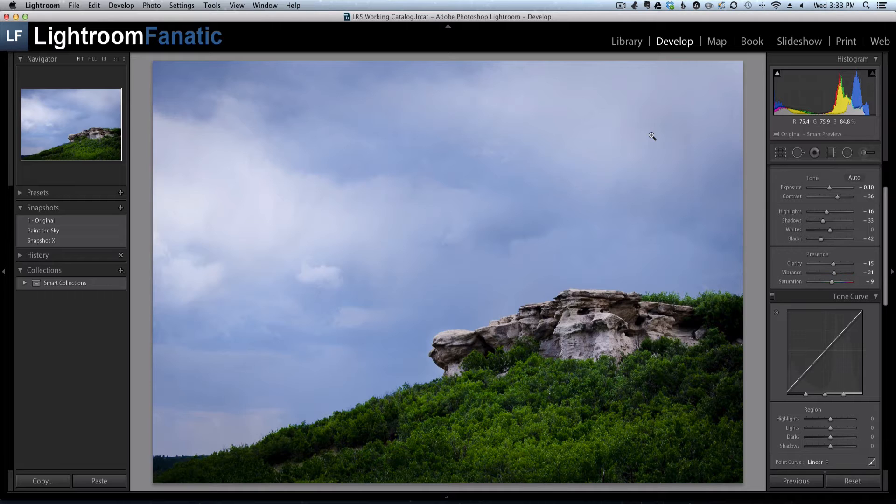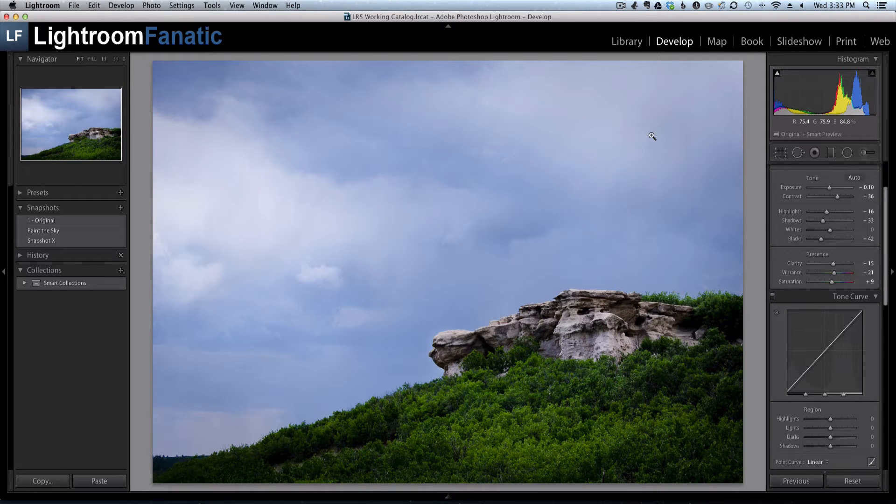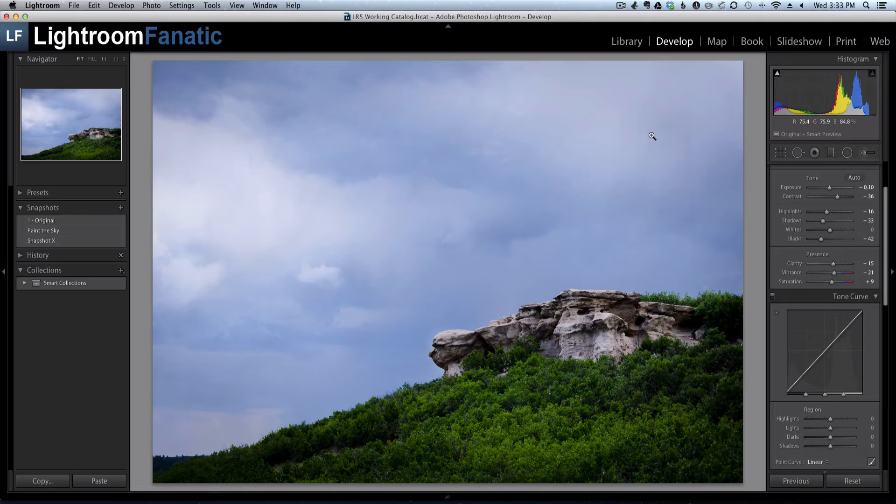You don't need to go in and create a new adjustment brush and re-go through the entire process. And that's really handy, especially in cases where there's a lot of fine detail that you painted your adjustment brush around.